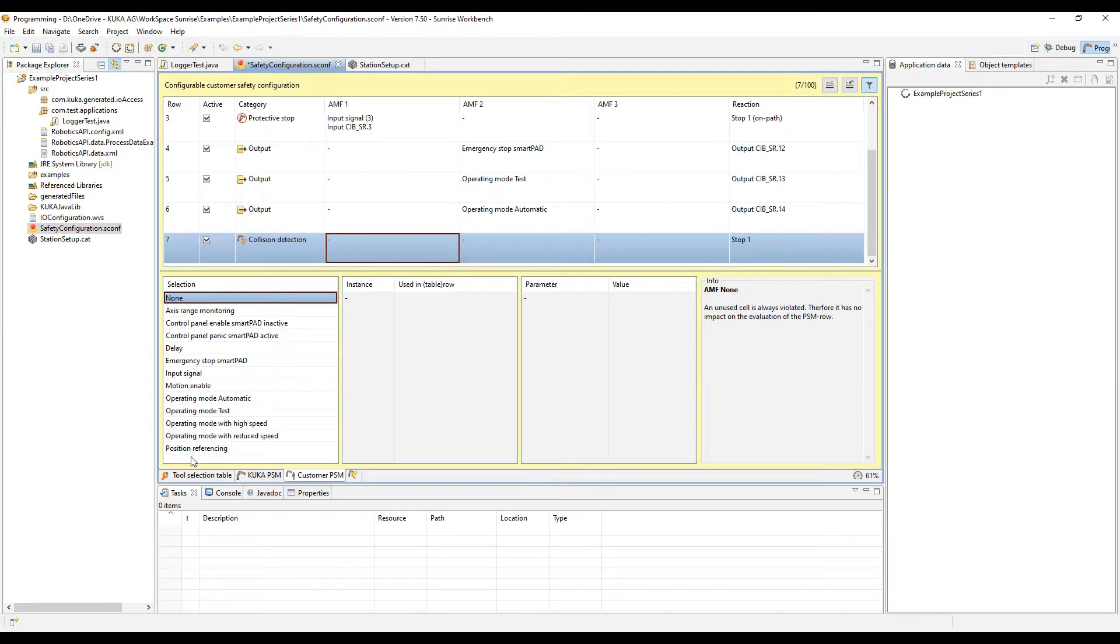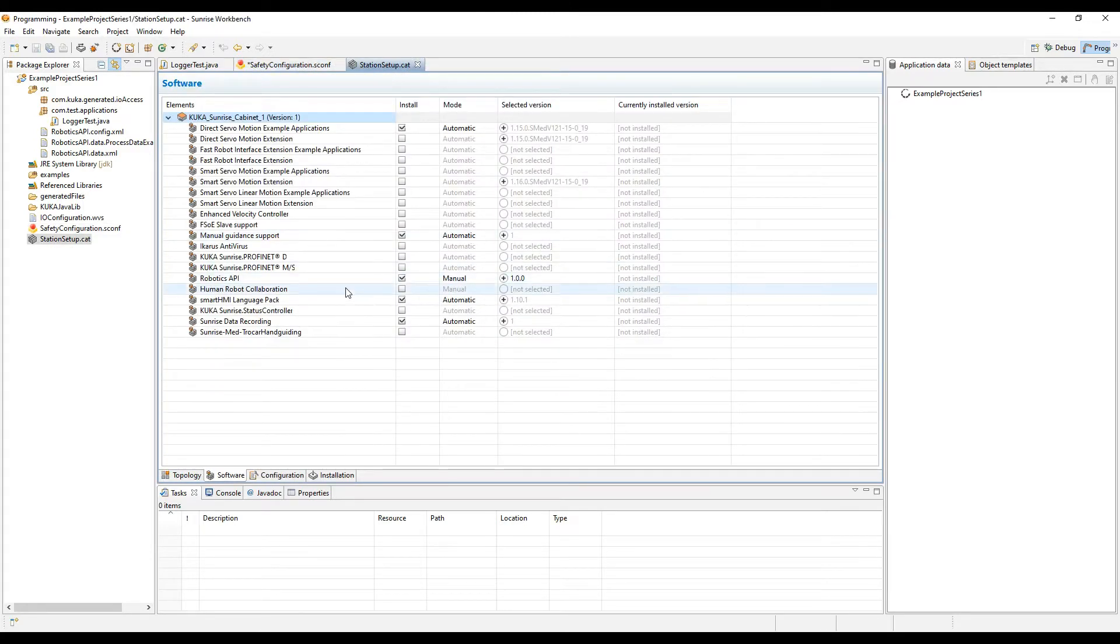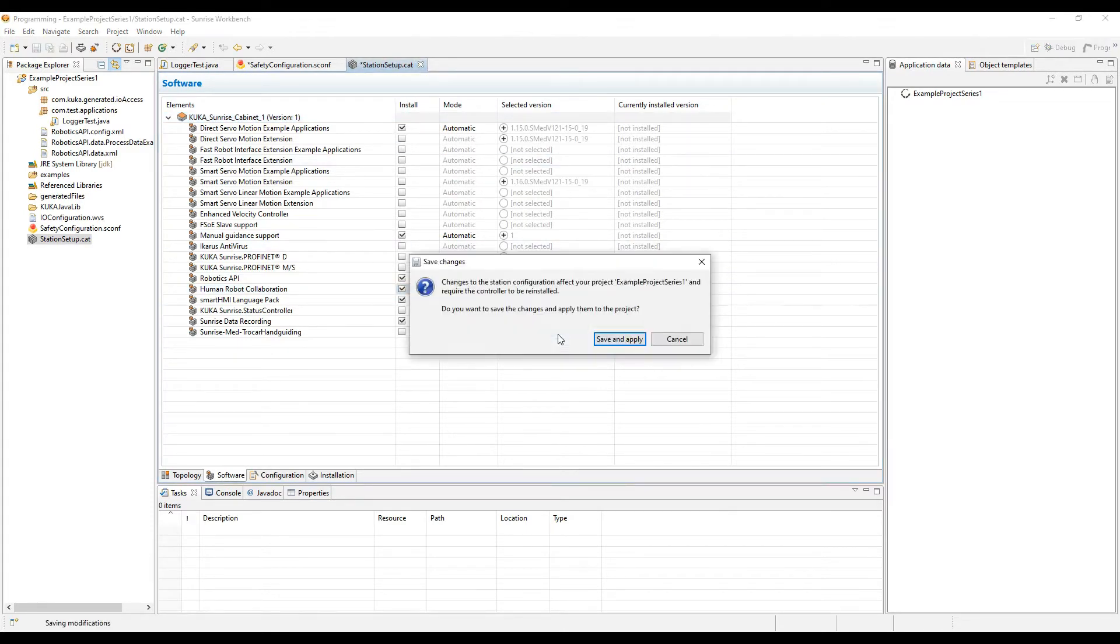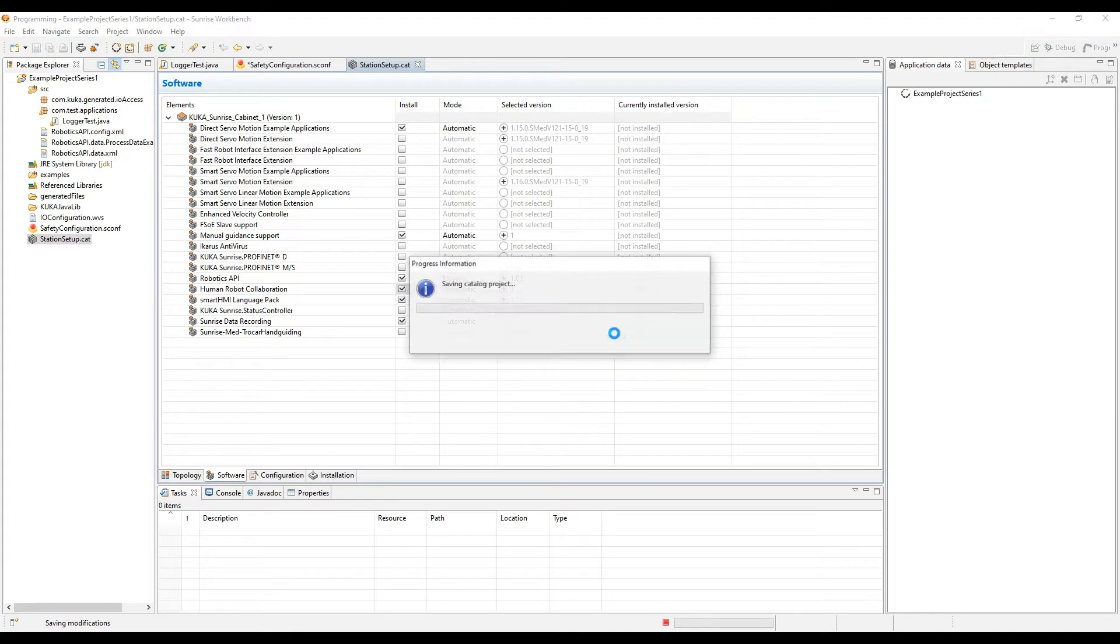Then you can pick a category and the atomic monitoring function that you want to choose. If there isn't one that you're looking for that's available, you need to go back to the stationsetup.cat file and select human-robot collaboration to add some extra options to the safety configuration file.